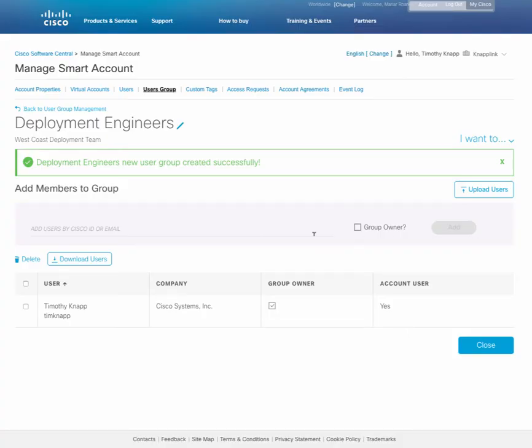The on-screen dialog shows that the new user group has been created, and next we just need to add users.